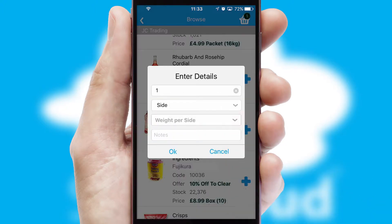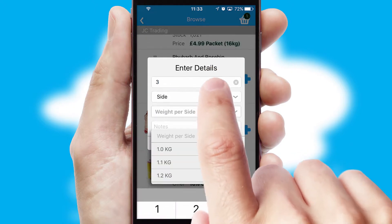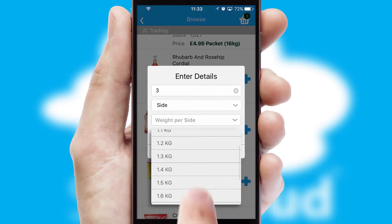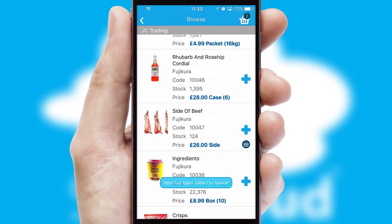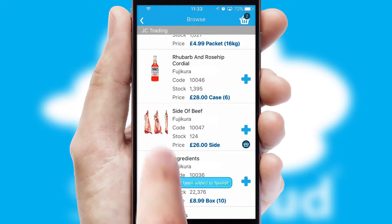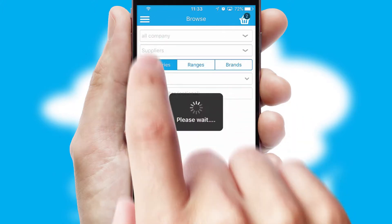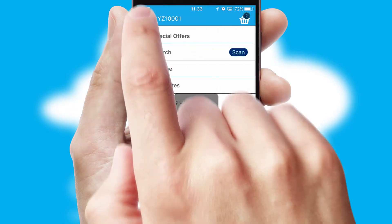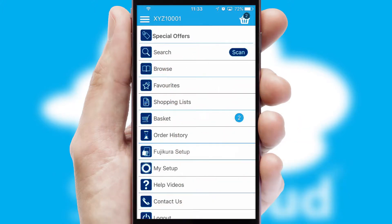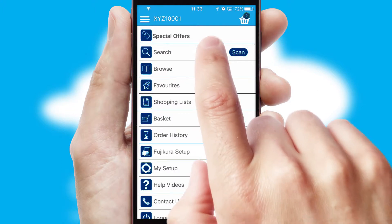SwiftCloud can also deal with multiple product options, including complex configuration rules. You can keep track of how many items you have in the basket with the icon at the top right of the page.